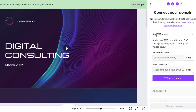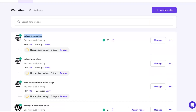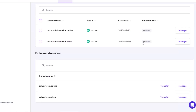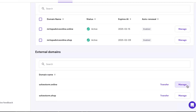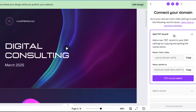Now as you can see, you need to add a TXT record to your DNS settings of this website. This is the name and this is the value. So you're going to go to your Hostinger, go to your Domains, and find the domain which you have entered in Canva.